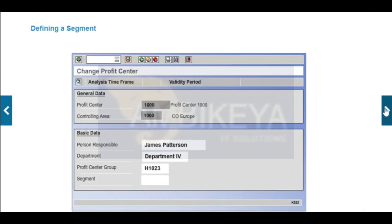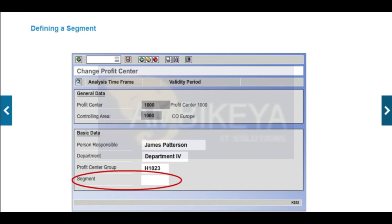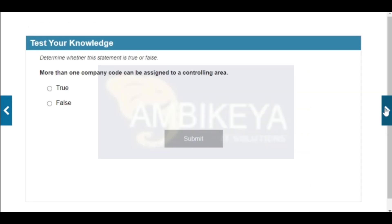According to US GAAP SFAS 131, a segment is a part of the company that incurs costs, generates revenue, and has its own financial data with regard to profit and resource consumption. An ERP system enables you to save a segment in the master data of a profit center. When a posting is made to the profit center, the posting is made to the segment automatically.